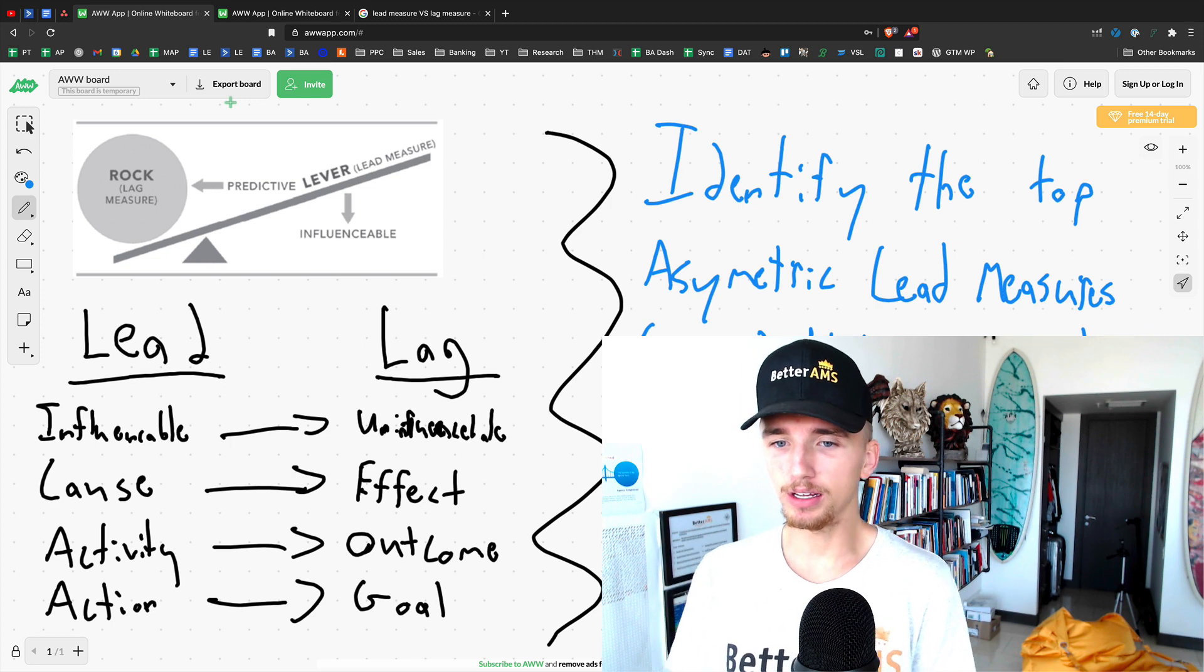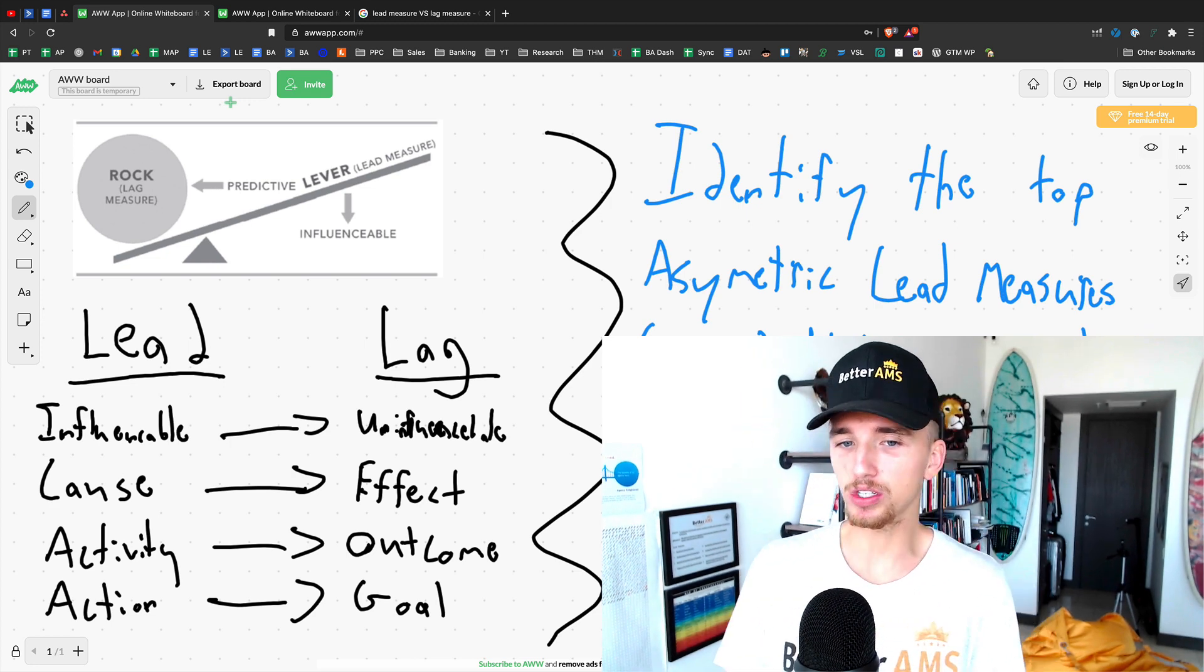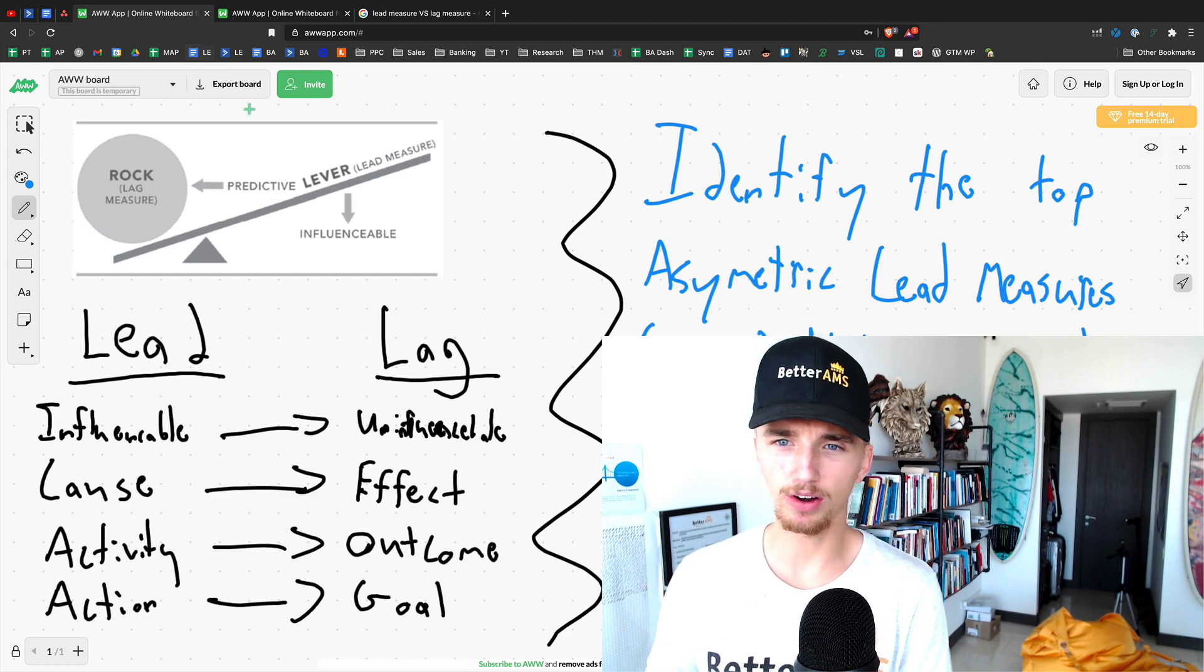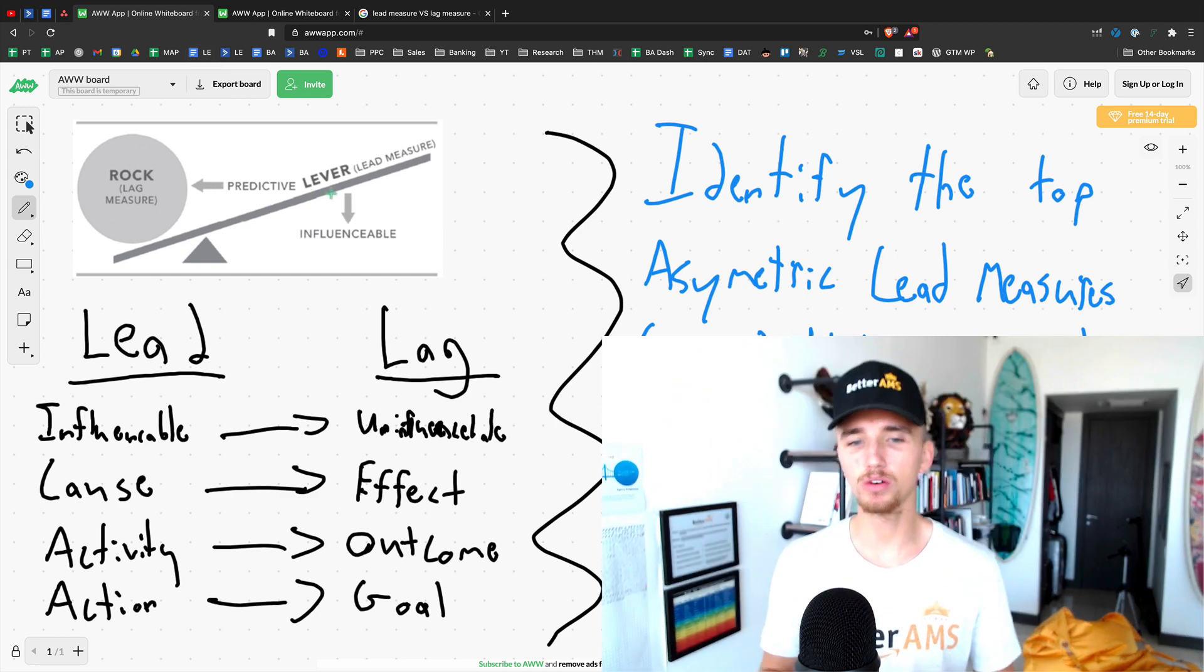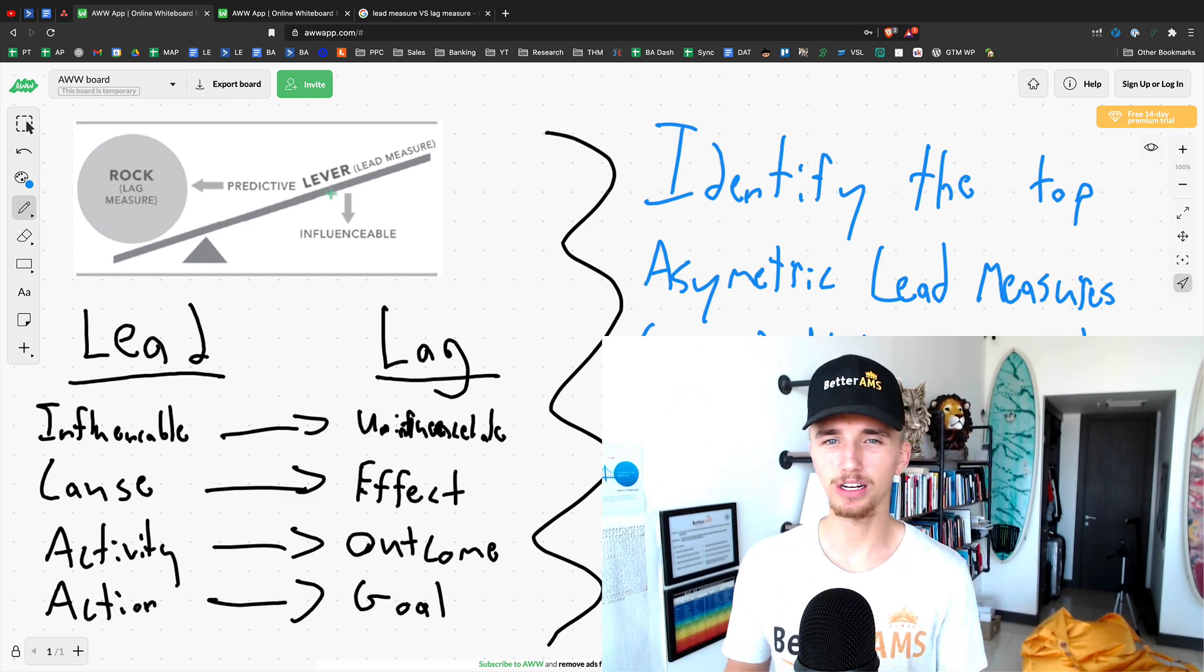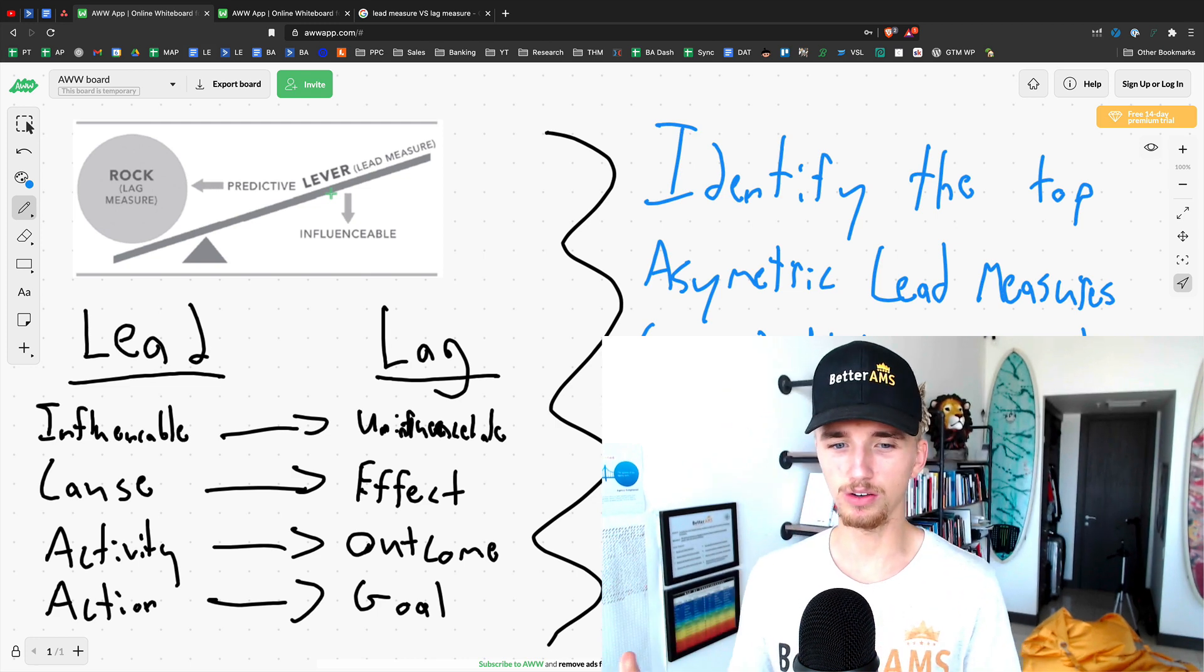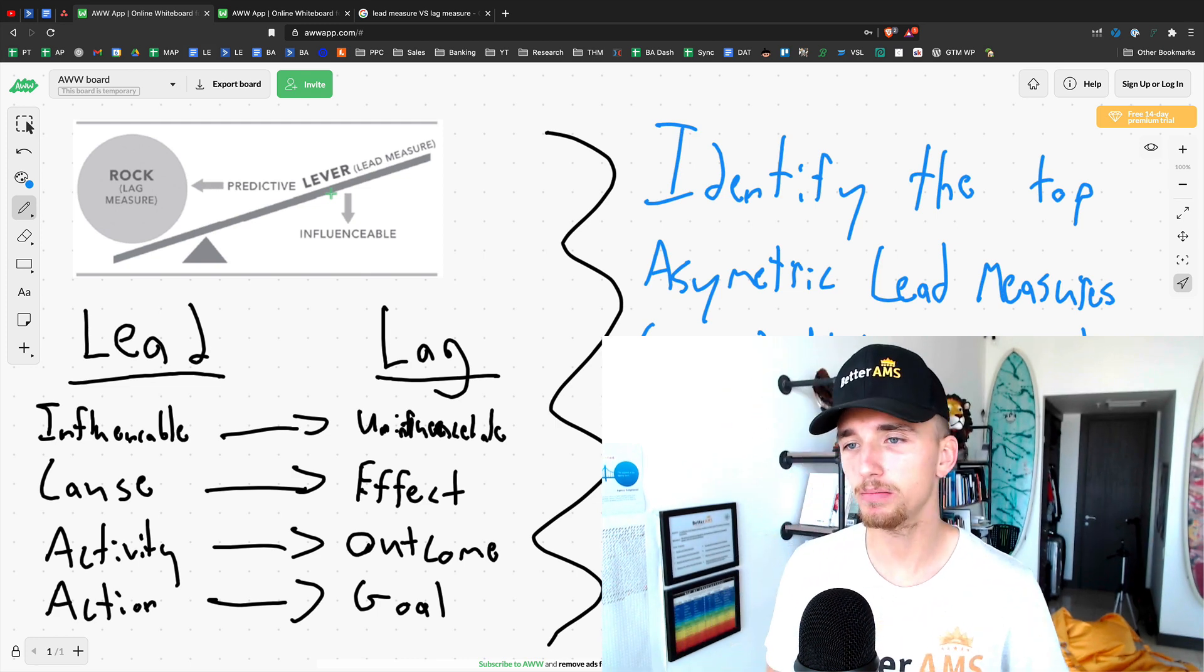So on the lead measure side, let's start on this side. You can look at this little diagram here. The lead measure is what you can control. It's influenceable. It causes things. It's an activity. It's an action. That's what a lead measure is.